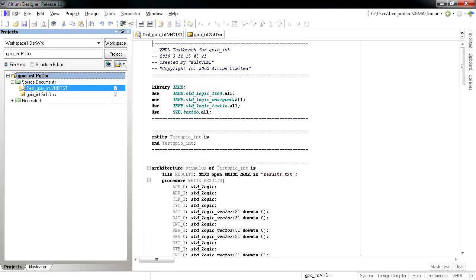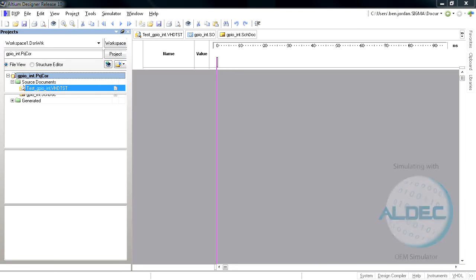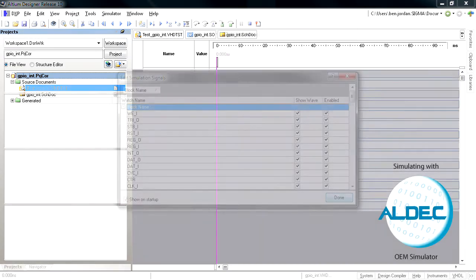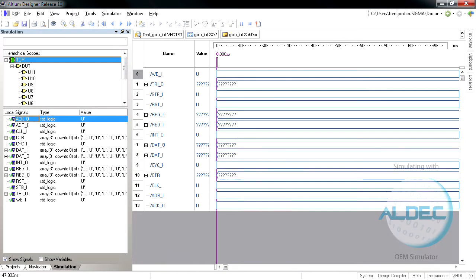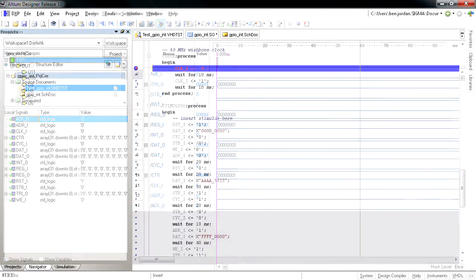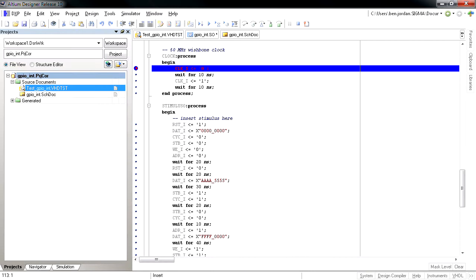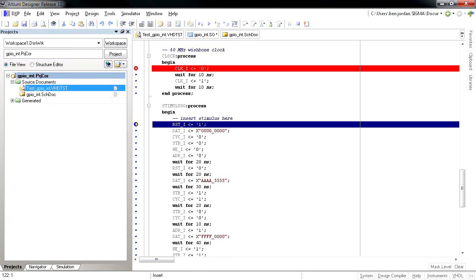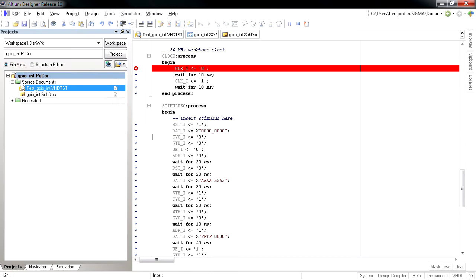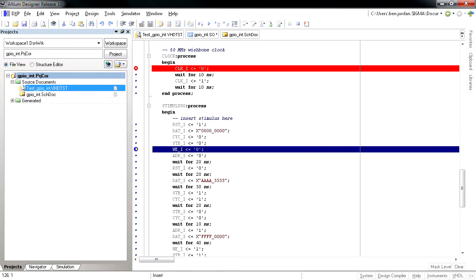For Altium Designer Release 10, Altium have partnered with ALDEC to seamlessly incorporate ALDEC's advanced VHDL and Verilog simulation engine within Altium Designer as an OEM technology.